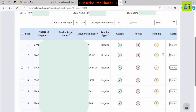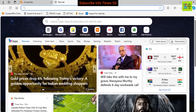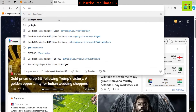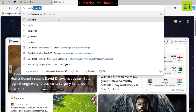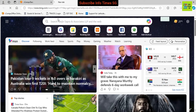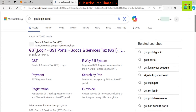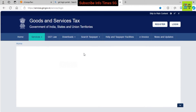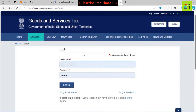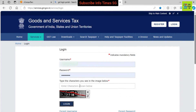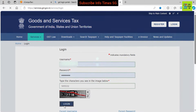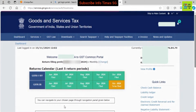Let's go to the GST Portal. We have to search for the GST login portal in the search bar and press enter, then click the first link. Now we have to fill in the username, password, and CAPTCHA, then click the login button. We are logged in now.